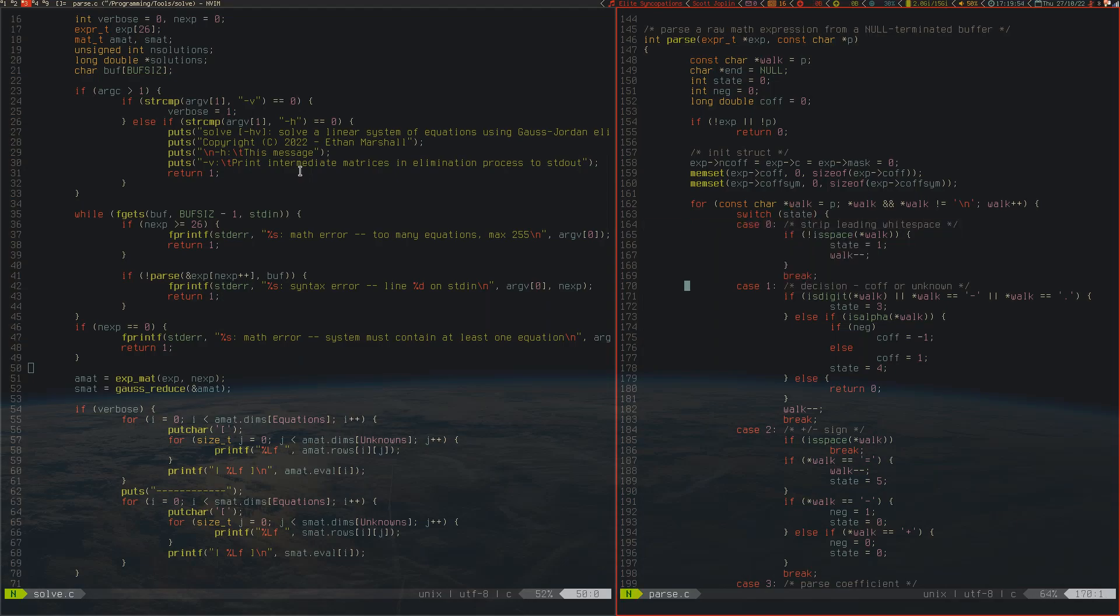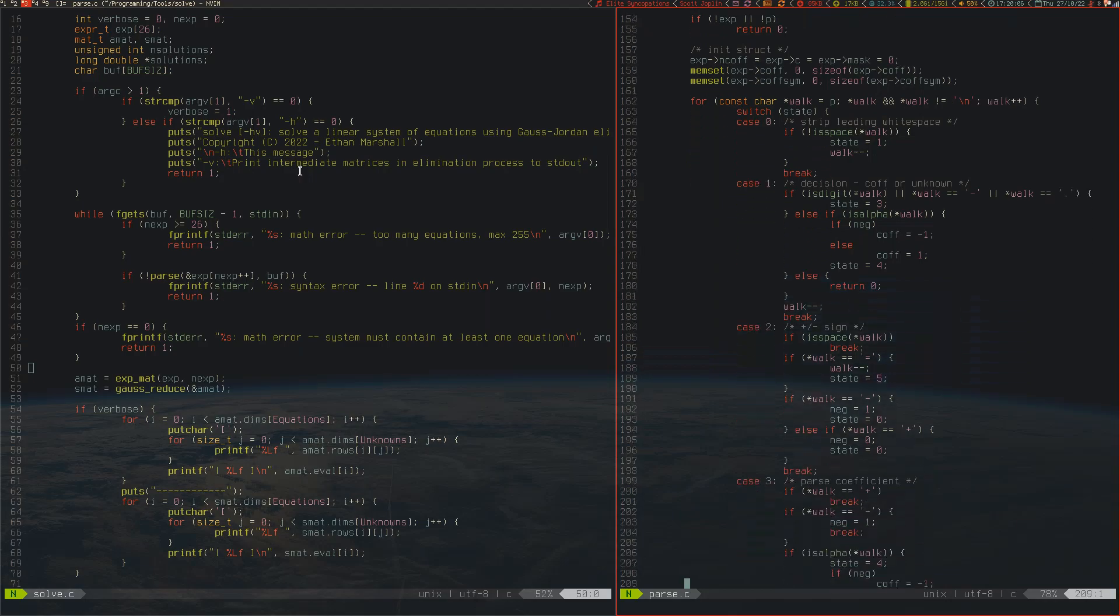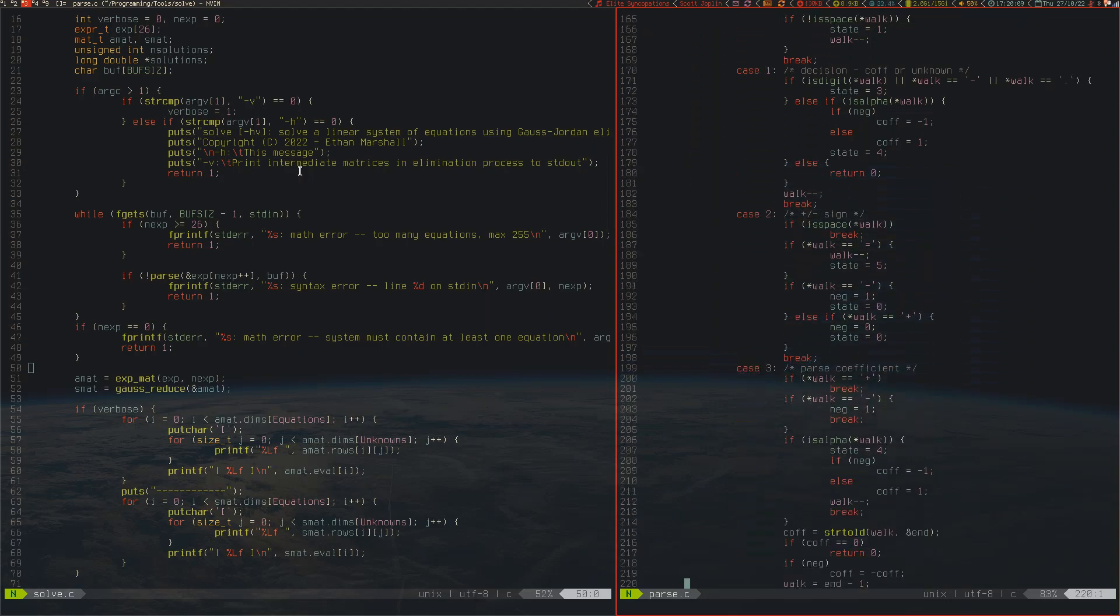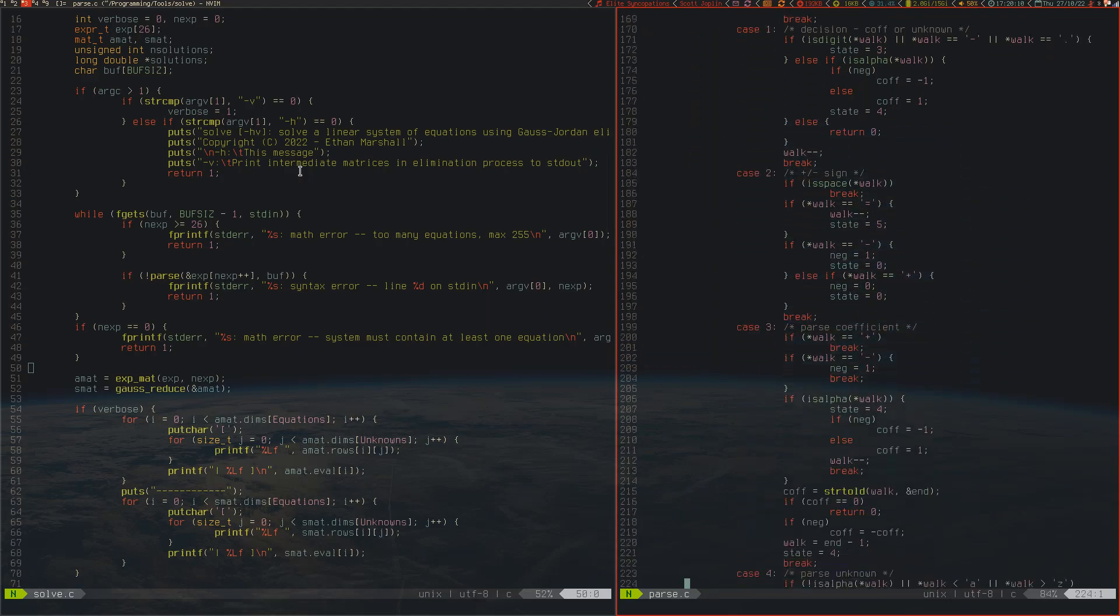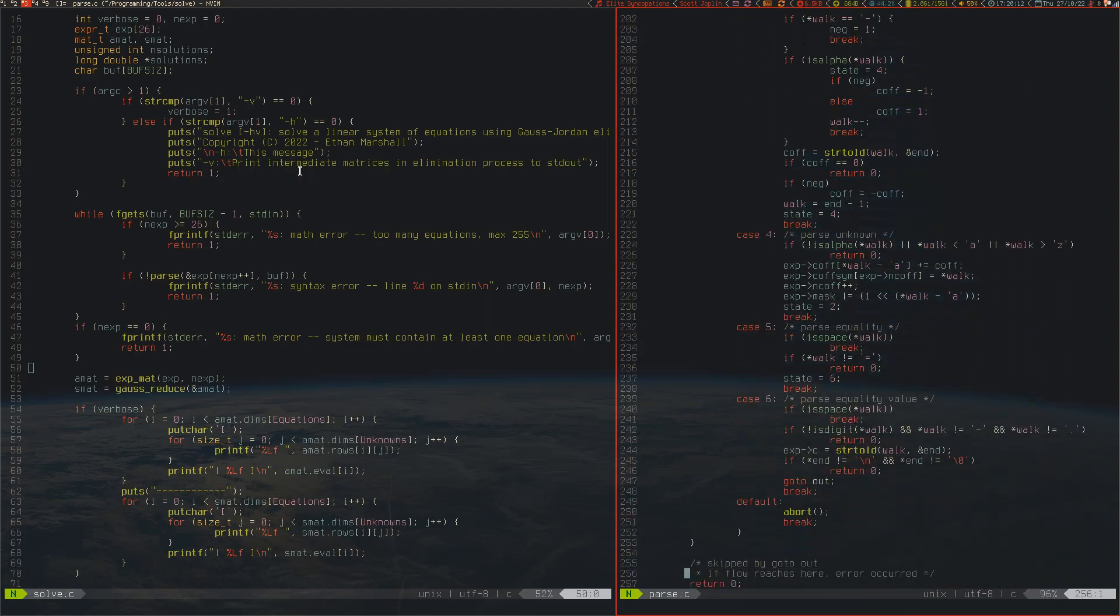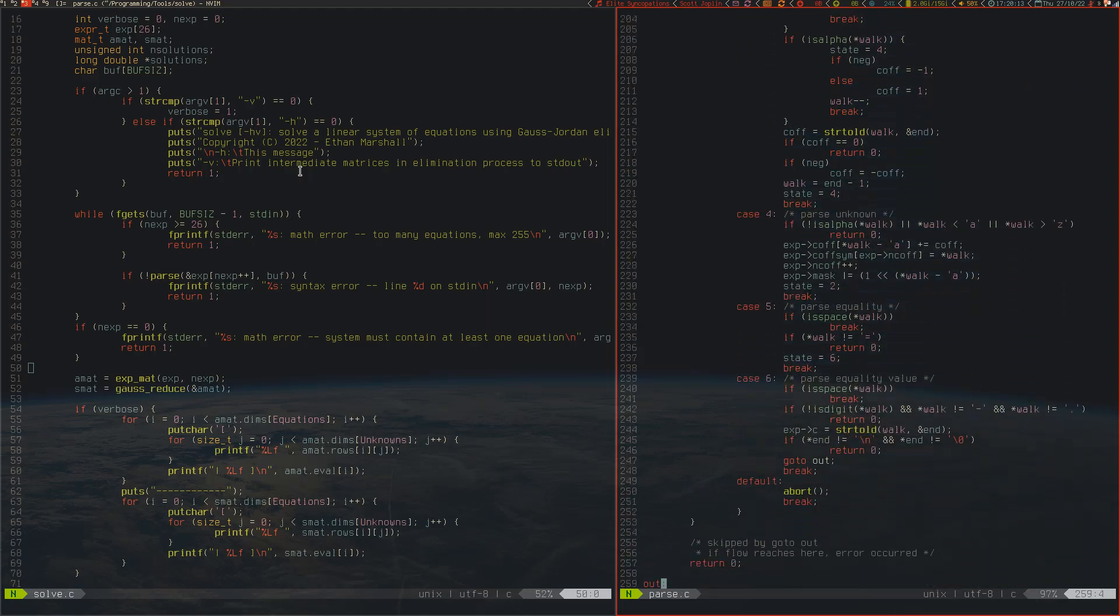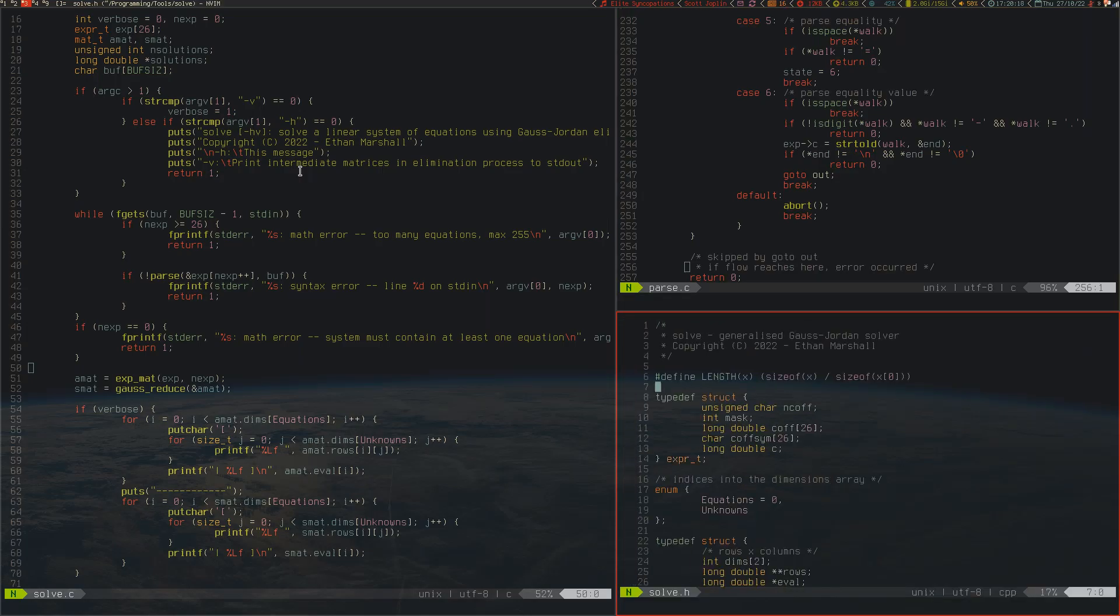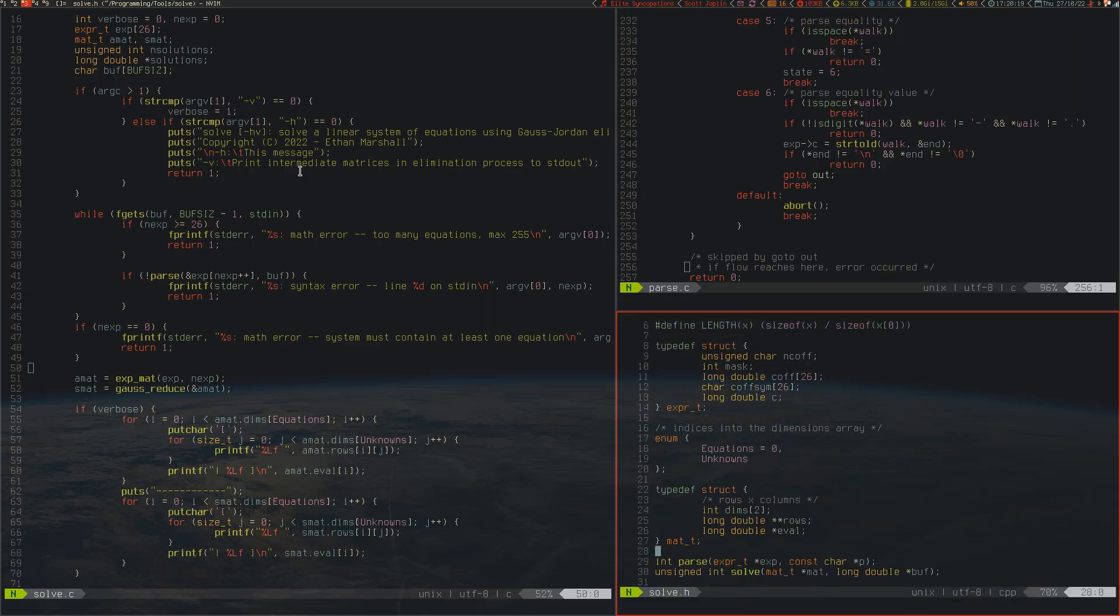We strip white space, then we decide whether it's coefficient or unknown. The reason we have to do that is because we don't write a coefficient of 1. I wanted it to be as close to natural mathematics as possible, so I didn't want to have to write out 1a for instance. The rest of it is just formatting it in an expression format.